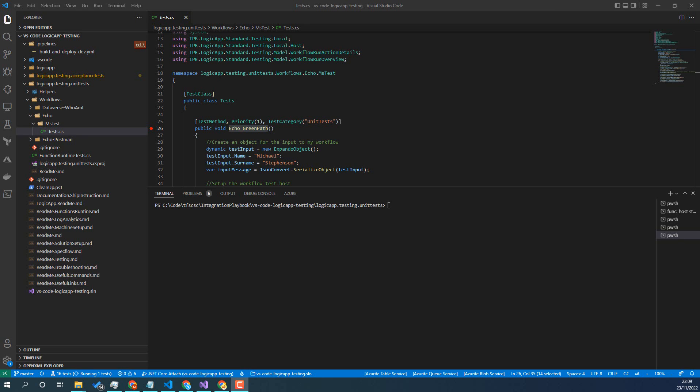So in a few videos time, we'll be looking at how to run the test for the VS Test Explorer. To begin with, we're going to have a quick look how to run it with the .NET CLI.